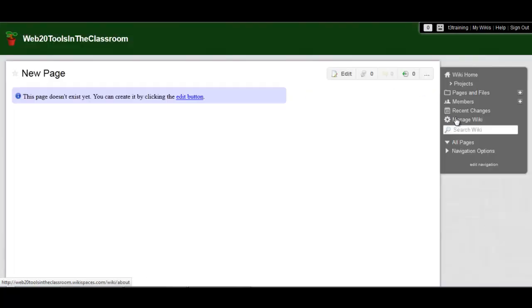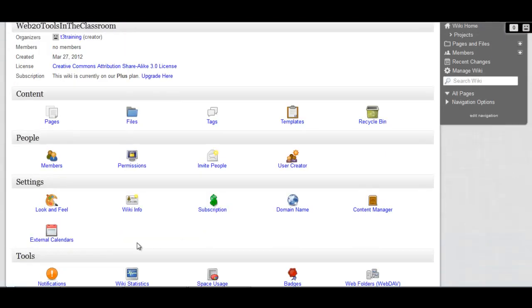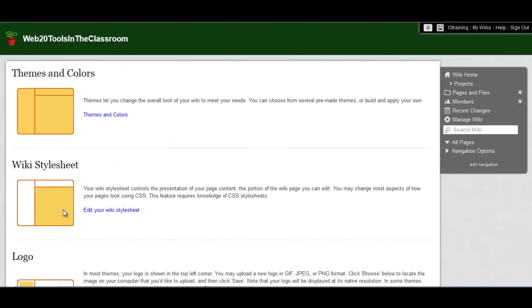If you click on manage wiki, also in the menu, you can change the settings for this wiki. If you choose look and feel, you can change the template and the layout of the site, and upload a logo. Spend some time playing around with this to get a feel for how you can customize the look of your site.